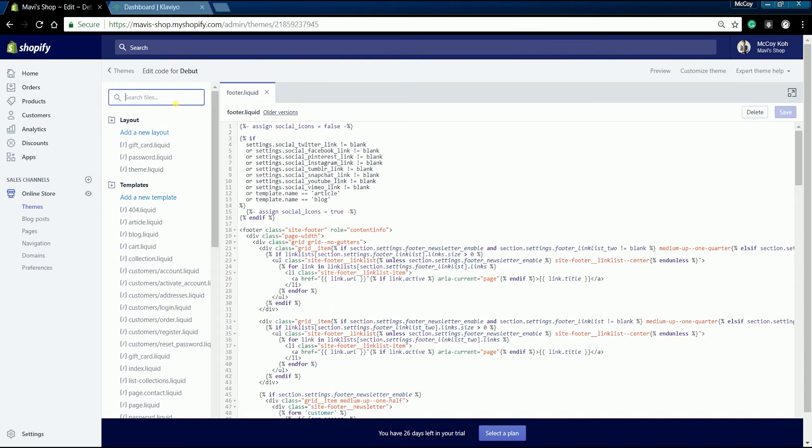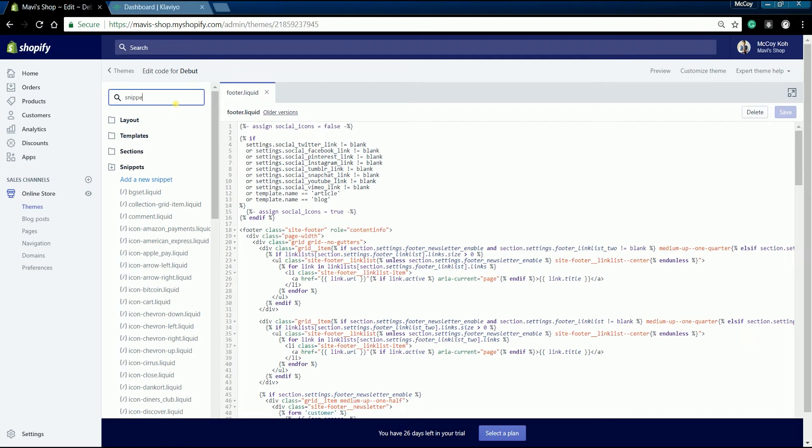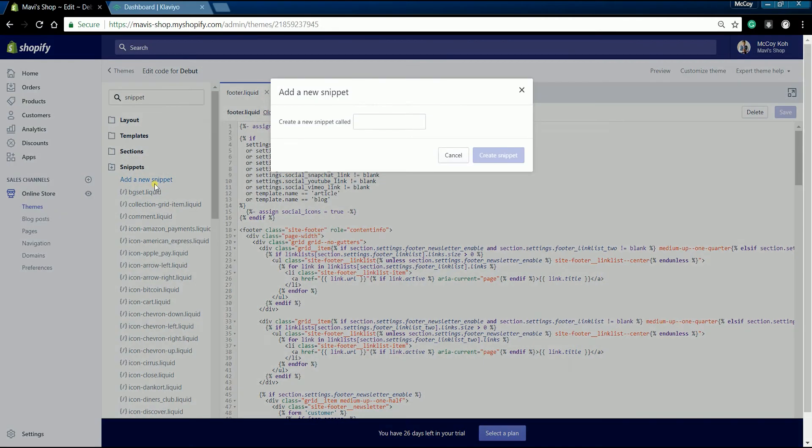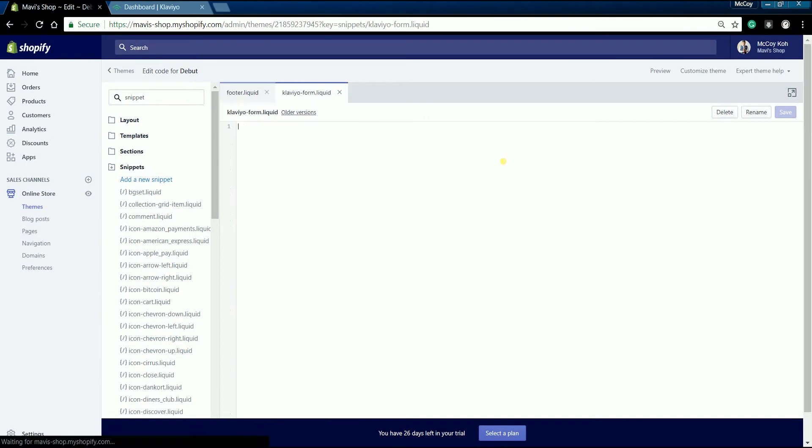Type in snippets on the search field, then select add a new snippet on the results. Name your snippet Klaviyo-form, then click the create snippet button.